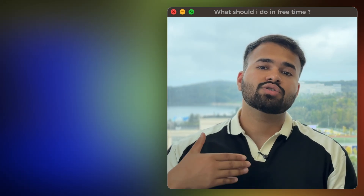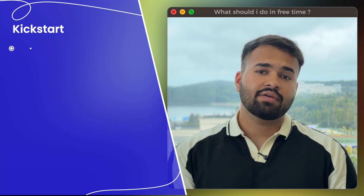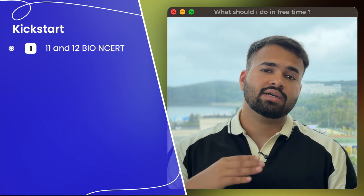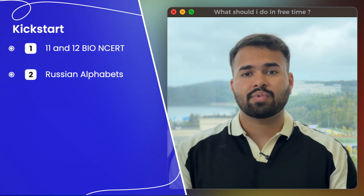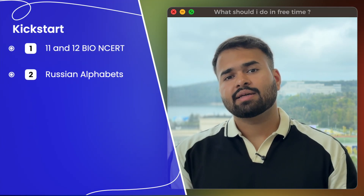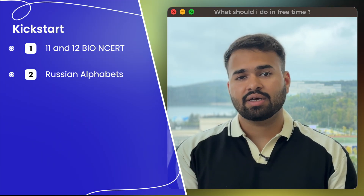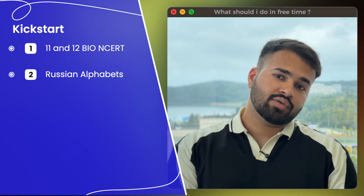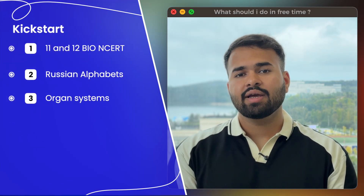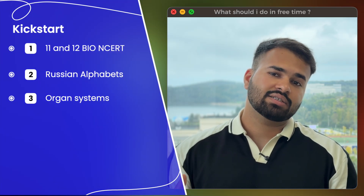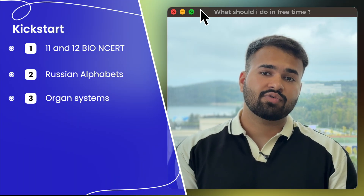Before coming to Russia, use the time between your admission wisely. First, I recommend revising 11th and 12th NCERT again. Also, learn some Russian language words, their pronunciation, and basic phrases like 'thank you' and 'sorry,' which will be helpful in your journey. I also recommend learning all the body systems — digestive, respiratory — so when you arrive and teachers are covering these easy topics, you will have more time to focus on other things.